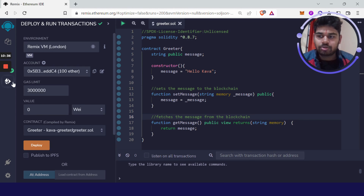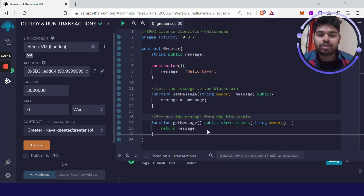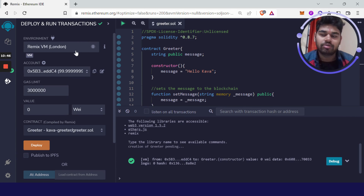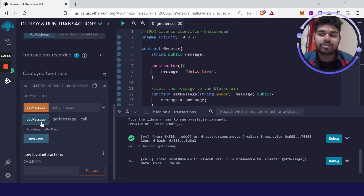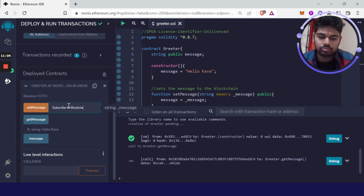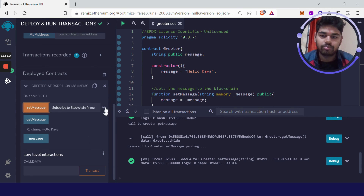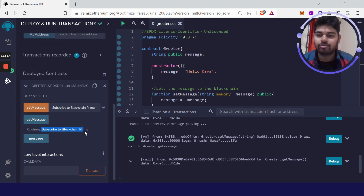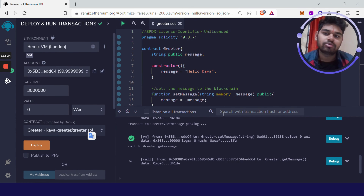Now clicking on the Deploy icon. For now we are deploying this smart contract on the Ethereum VM — I'm doing this just for testing. When I click 'Get Message' it says 'Hello Kava'. I can also set a message: I typed 'Subscribe to Blockchain Prime' and when I click 'Get Message' it returns 'Subscribe to Blockchain Prime'. The basic functionality we needed is working, so now we just need to deploy it on Kava chain.